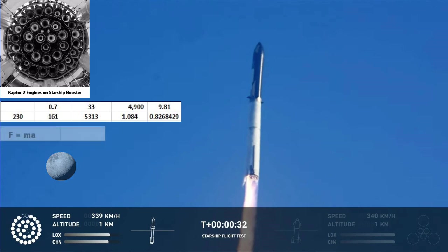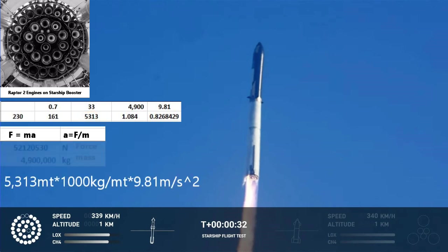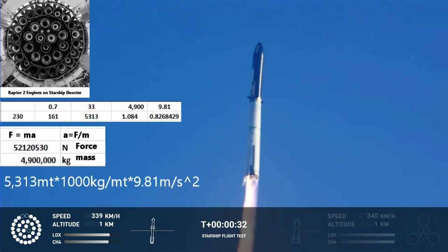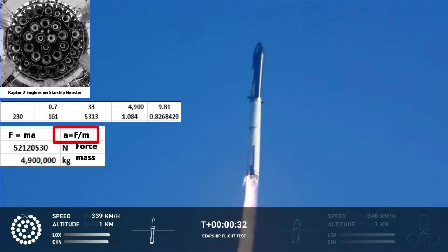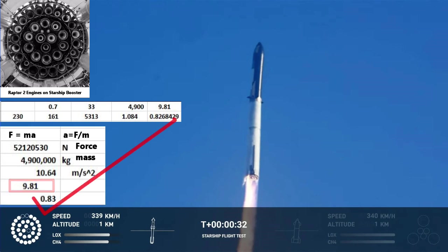Let's double check. Force equals mass times acceleration, so acceleration equals force over mass. If we turn the thrust into newtons by multiplying by 1000 and 9.81, and divide by the mass converted to kilograms, we get the acceleration: 10.64 meters per second squared. We subtract gravity drag of 9.81 meters per second squared from Earth and end up with the same number, allowing for rounding errors.